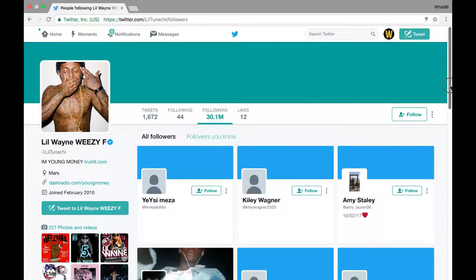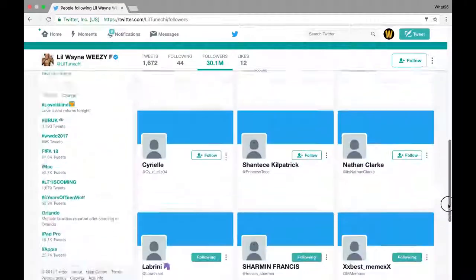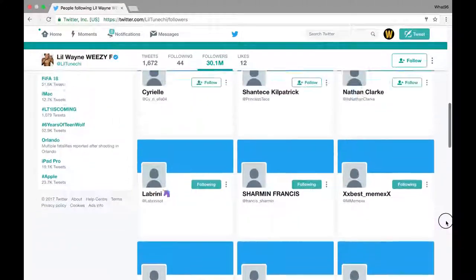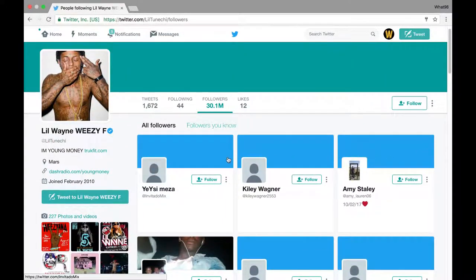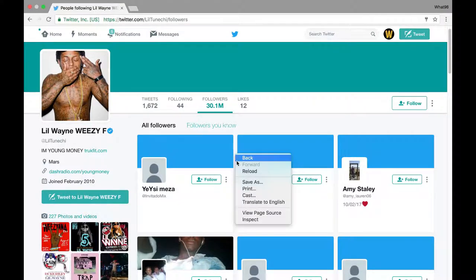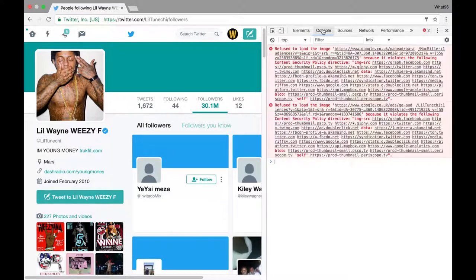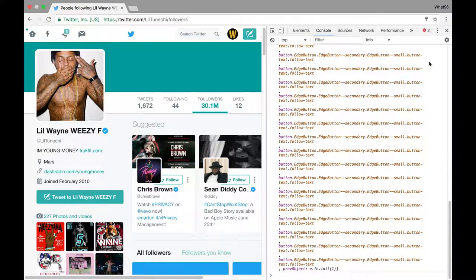And that's it really. You just want to make sure you click in between the people — you don't want to right-click on the people, you want to click in between them. It's just Inspector, Console, copy and paste, Enter, and that follows everyone. Just be careful to only do it one page down.